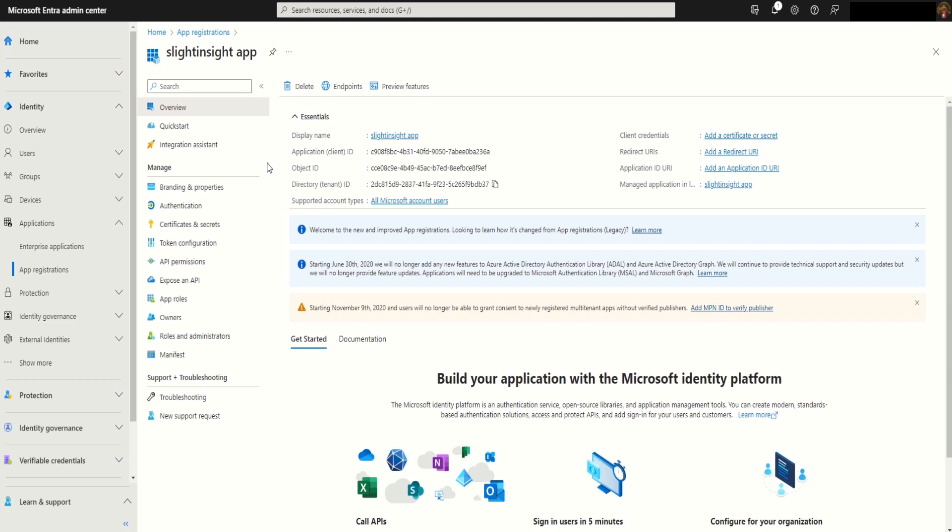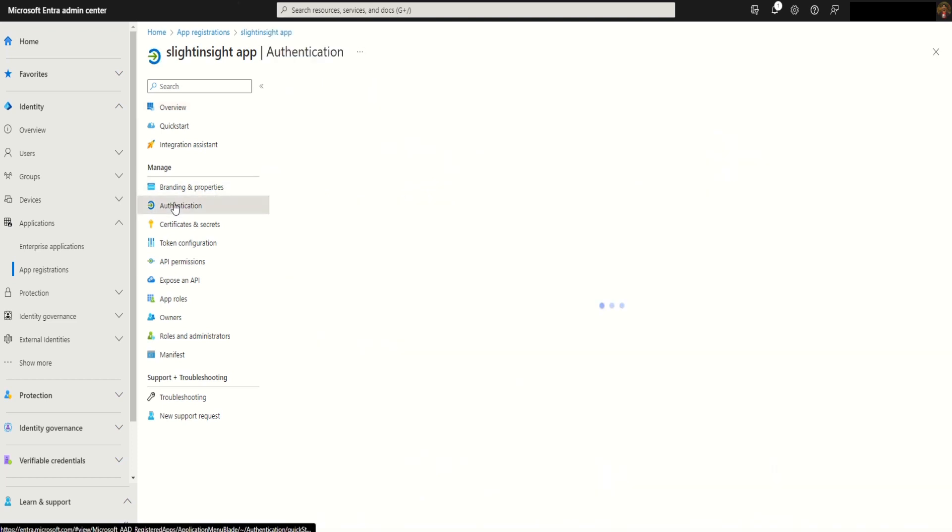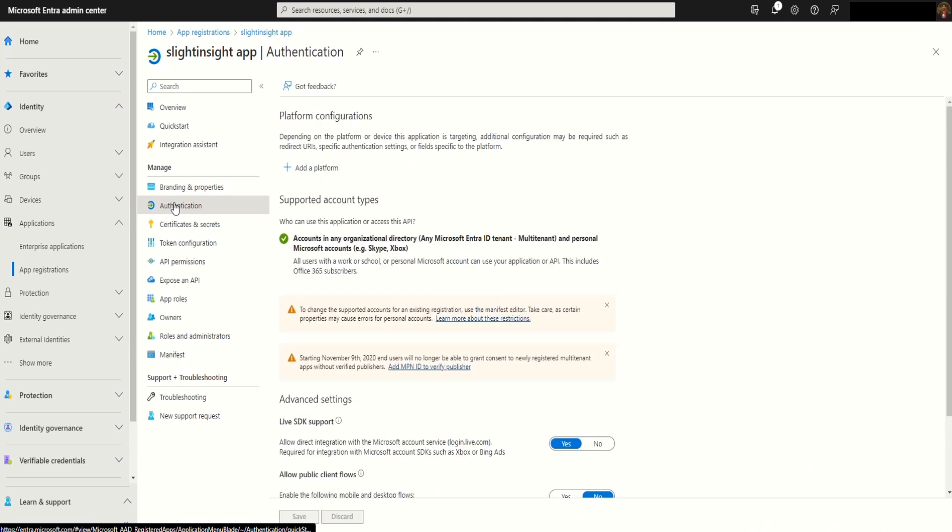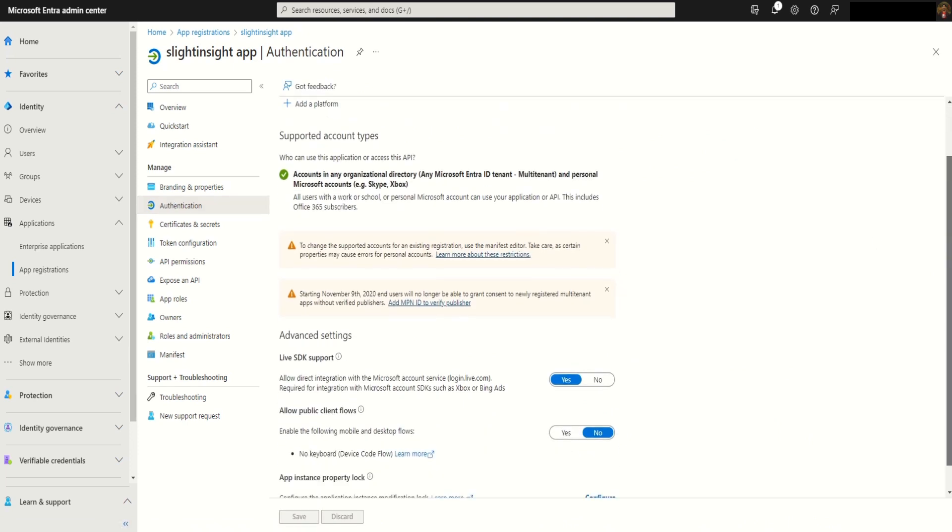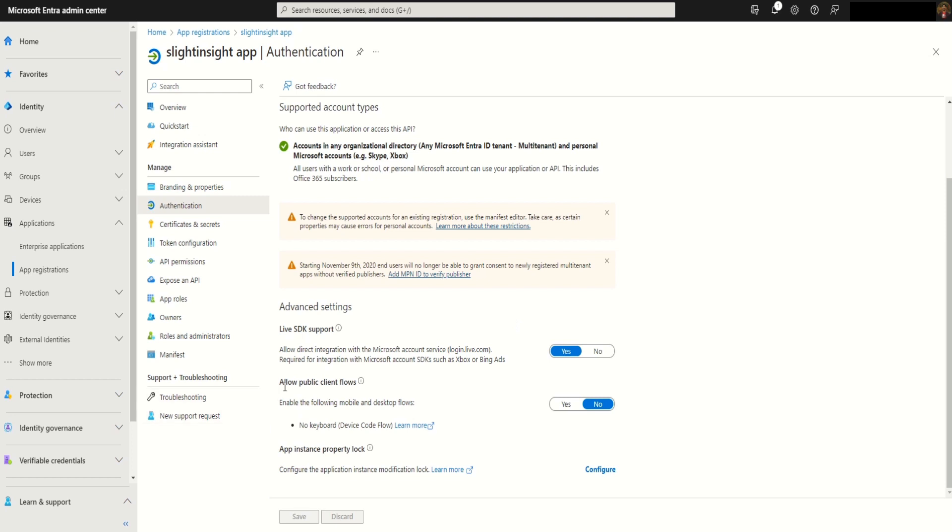Now switch to authentication and scroll down to enable allow public client flows.